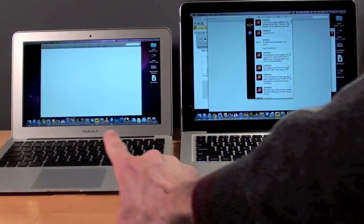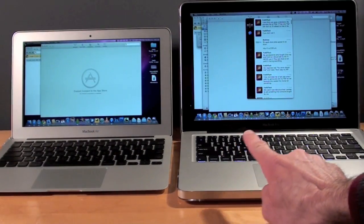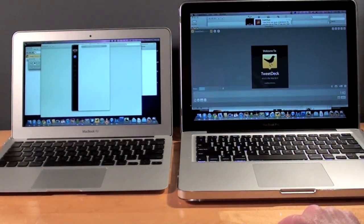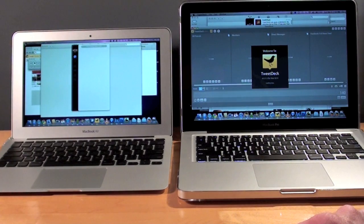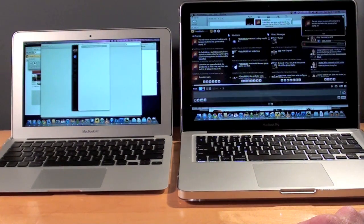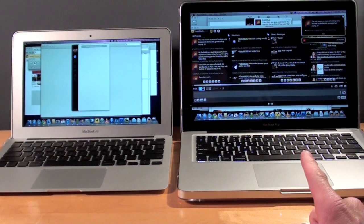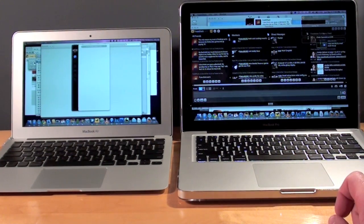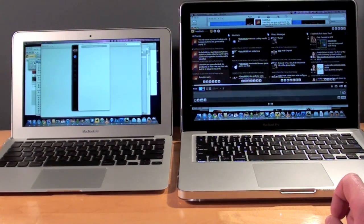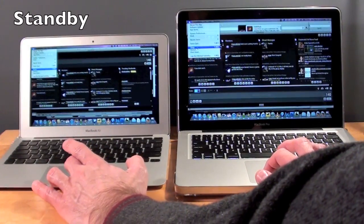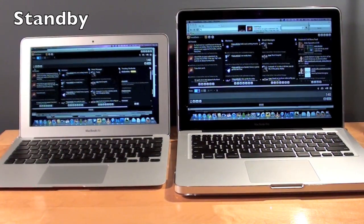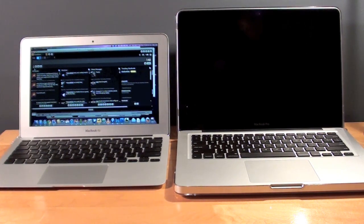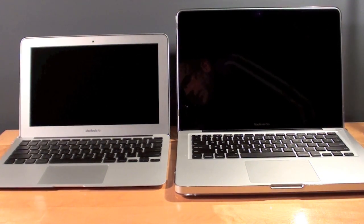So you can see the bouncing icons on the MacBook Air. And we're already done loading the programs on the MacBook Pro. Those are still going. So again the MacBook Pro was slower to get off the ground but the MacBook Air took longer to load its apps. So the MacBook Pro was faster.